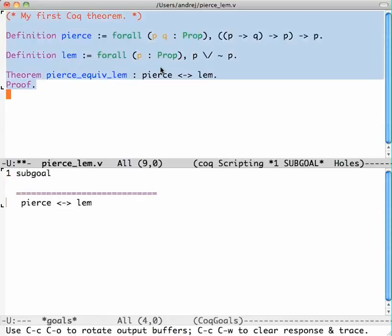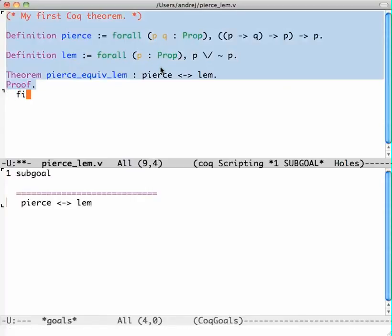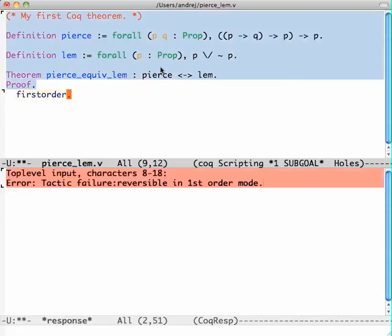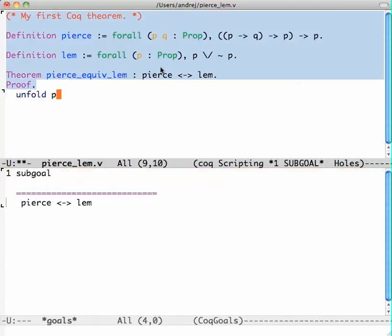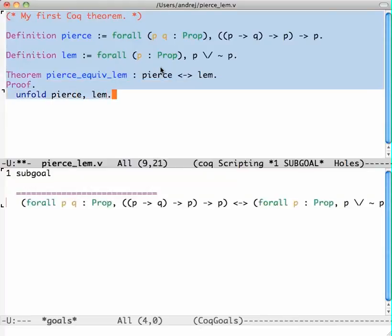I might try a tactic like first order, but this is going to die because it doesn't know what to do with the two definitions. I have to say explicitly that pierce and lem have to first be unfolded.